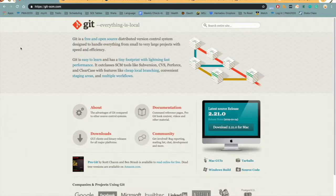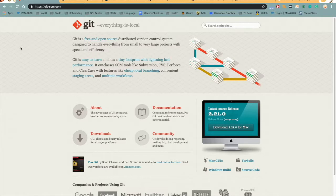First we have Git. Git is an open source program for tracking changes in text files. It is the core technology that GitHub is built on top of. So this is the website for Git.